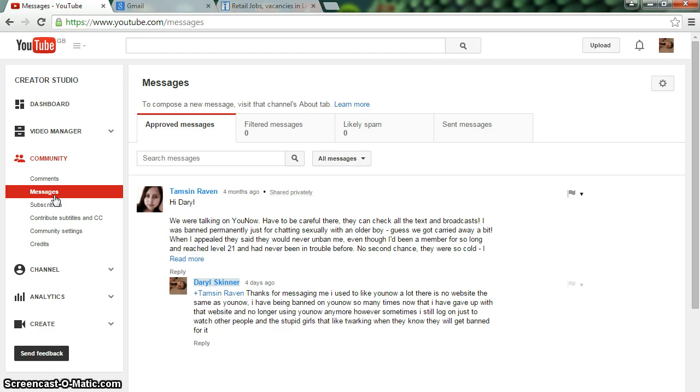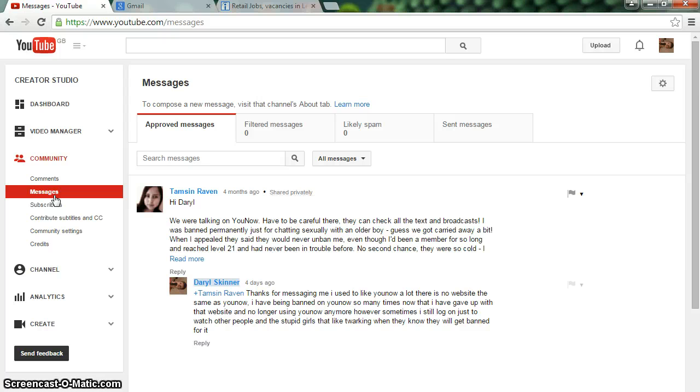So first of all you click on video manager. Then you have to click on community. Then you have to go for where it says comments. And then you have to click messages.